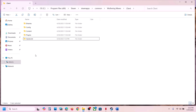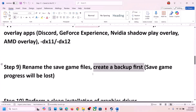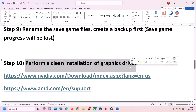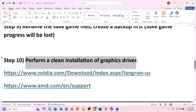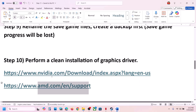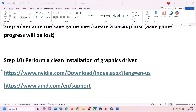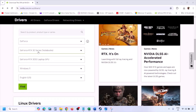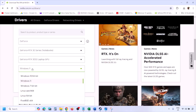The next step is to perform a clean installation of your graphics card driver. If you have an Nvidia card, go to the Nvidia website; if you have an AMD card, go to the AMD website. On the Nvidia website, select your graphics card from the list, make sure you select the correct card and the right operating system — Windows 10 or Windows 11 — then click Find.